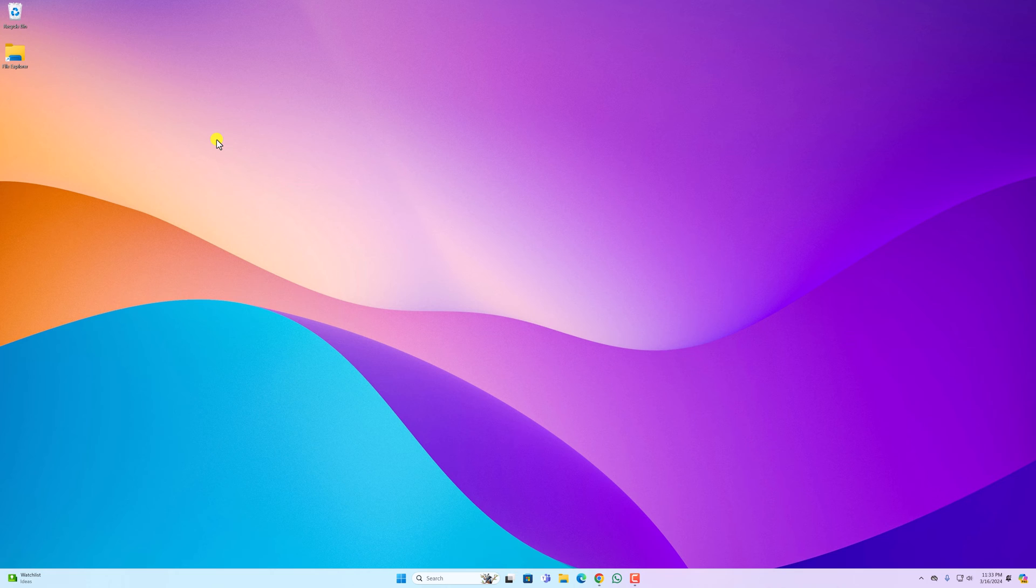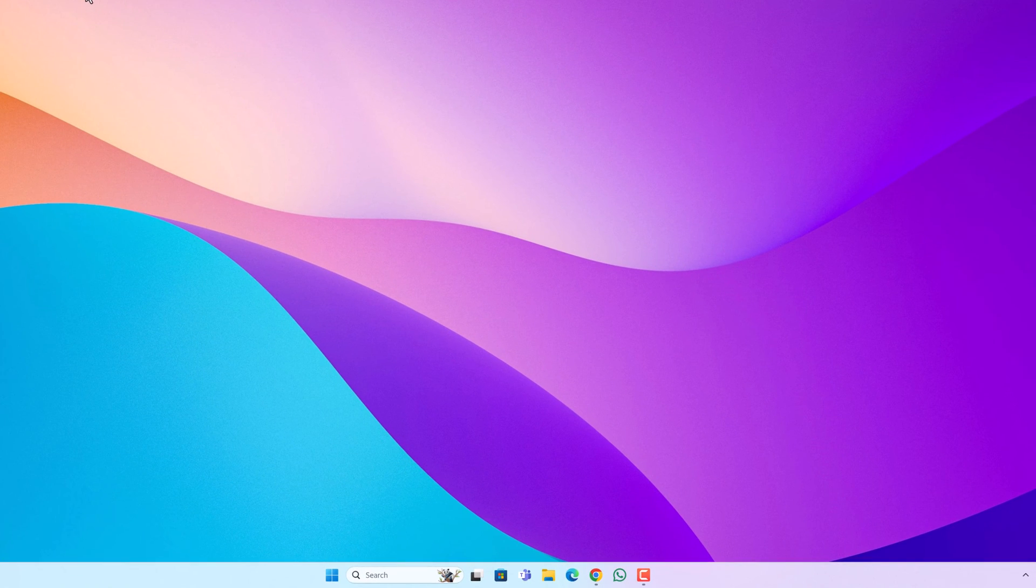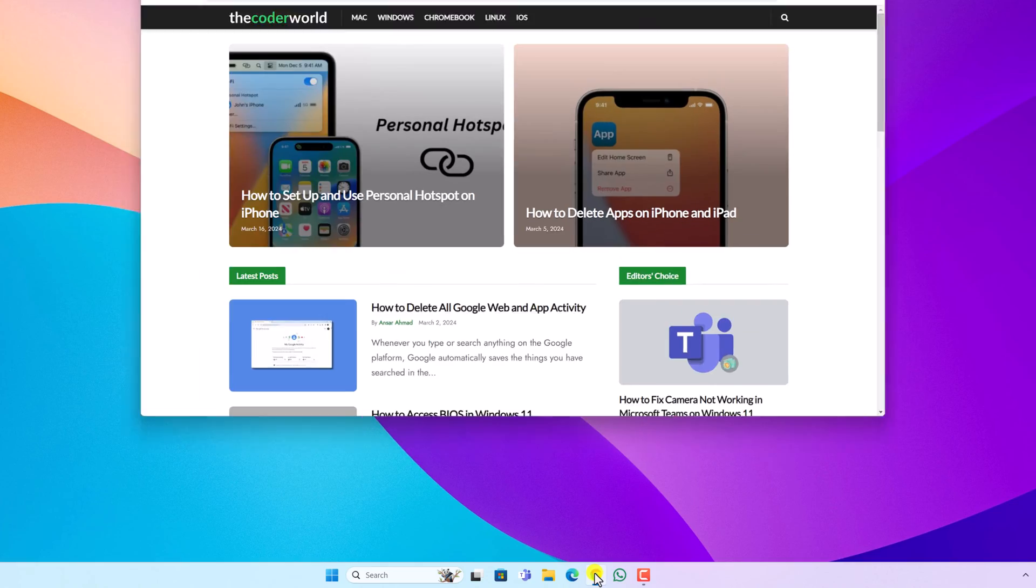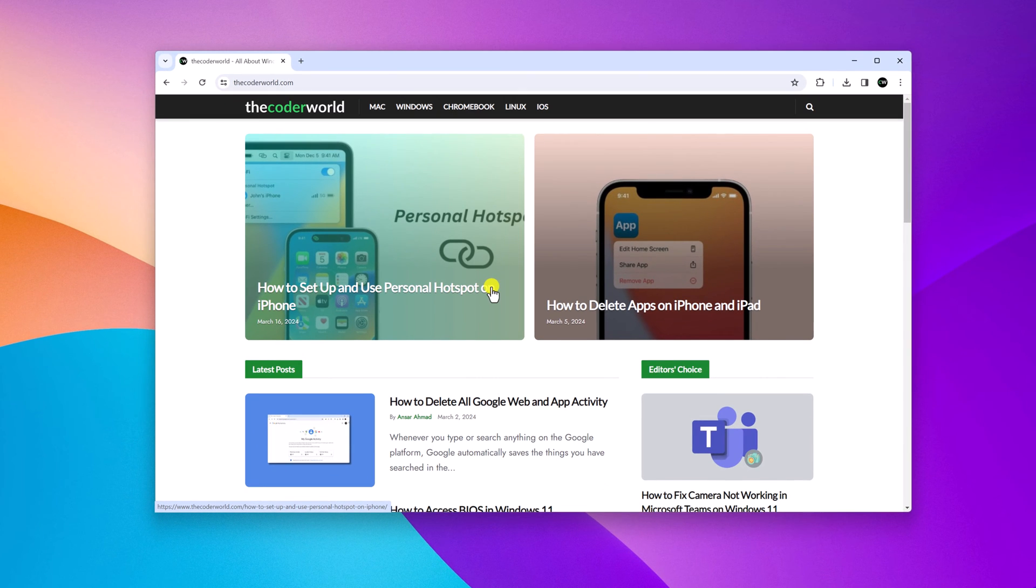Here I will show you how you can create a website desktop shortcut using Google Chrome browser. For that, simply open Google Chrome browser and visit your favorite website for which you want to create a desktop shortcut.